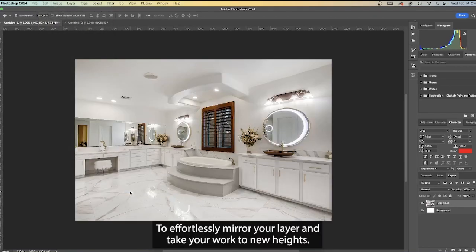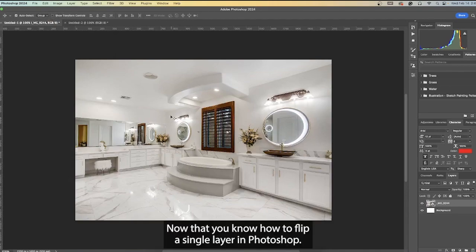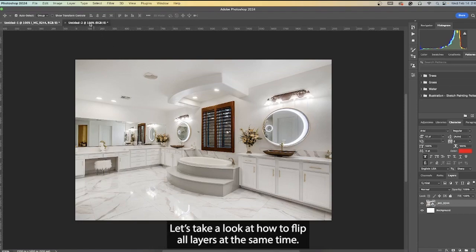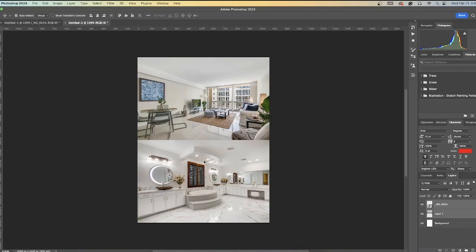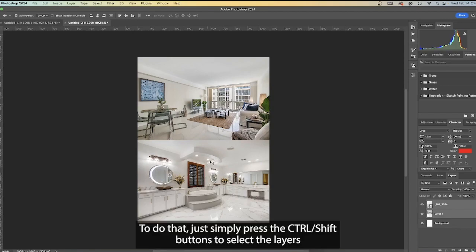To effortlessly mirror your layer and take your work to new heights. Now that you know how to flip a single layer in Photoshop, let's take a look at how to flip all layers at the same time.